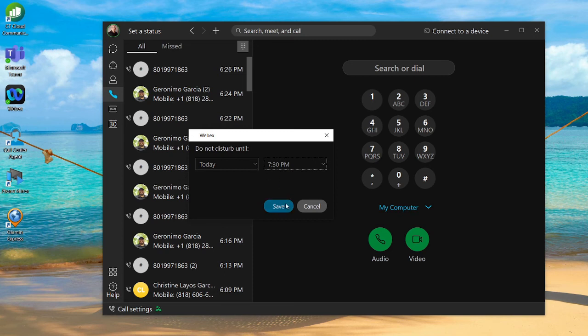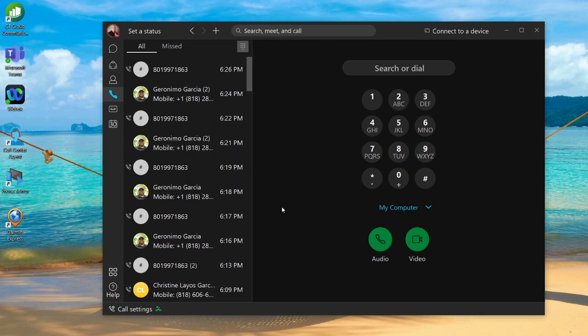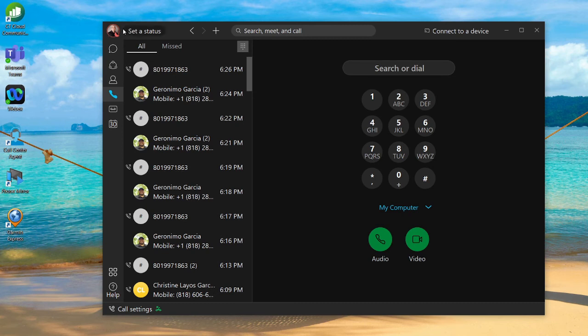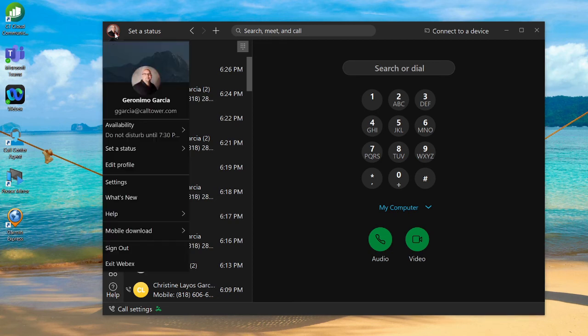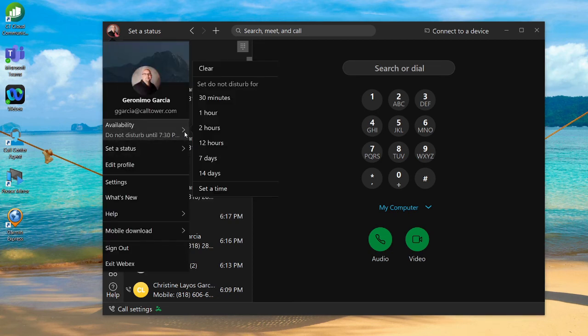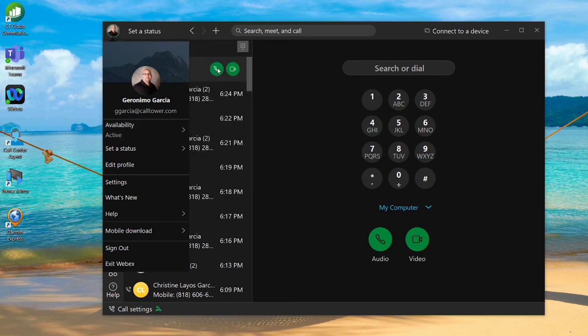Once you've done that, your status icon has changed, your icon is red, and you are now in Do Not Disturb. If at any point you finish the project early and want to take yourself off of Do Not Disturb, you'll click on your icon again, go back in here and hit Clear. Now you're available to take calls. And that's as simple as that.